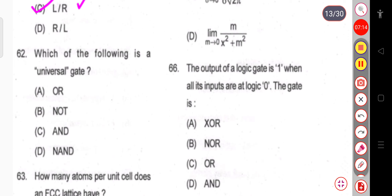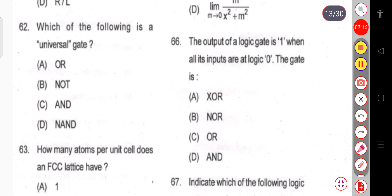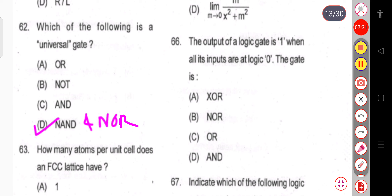Question 62: Which one of the following is a universal gate? From the options, only the NAND gate is given, so that is the correct answer. You should remember that both NAND and NOR are known as universal gates.